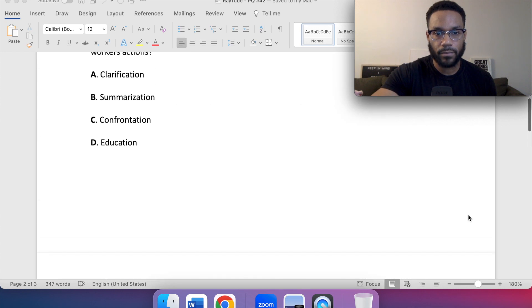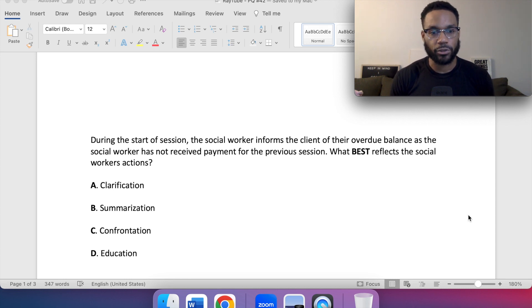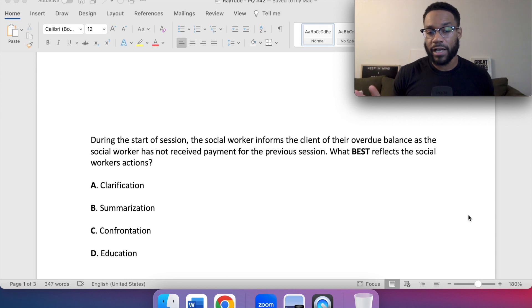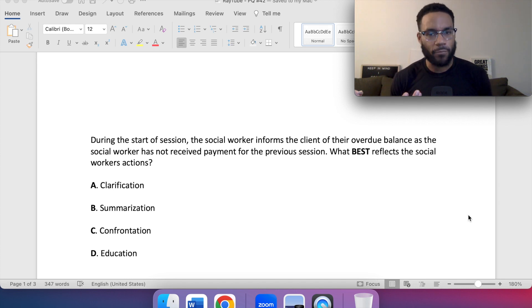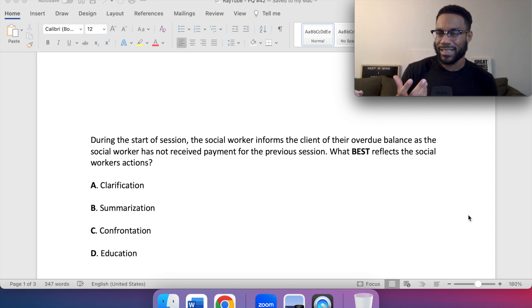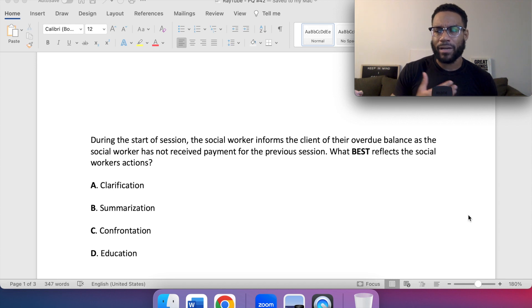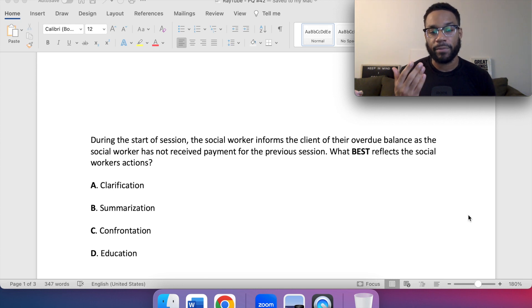Scrolling back to the question: during the start of a session, the social worker informs the client of their overdue balance as the social worker has not received payment for the previous session. We're not clarifying — some might say there's clarification about the balance, but what best describes this is confrontation, because the social worker is bringing it to the client's awareness. It's not summarizing the main points of services, and it's not educating about fees at the start of services. It best reflects confrontation.